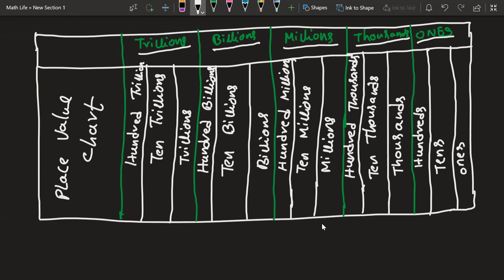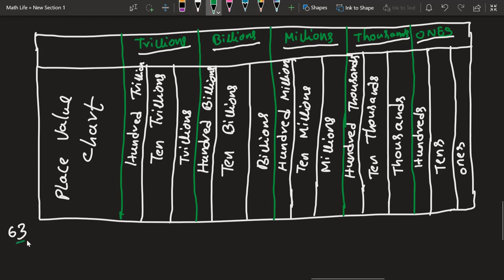This is our place value chart — no matter whatever the number is, it will fall into one of these categories. For example, let us take the number 63. I will take 3 and keep it in the ones position, then take 6 and keep it in the next position — that is tens. So 6 is in the tens place and 3 is in the ones place. The value is 60 and 3, giving us 63.